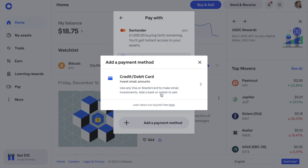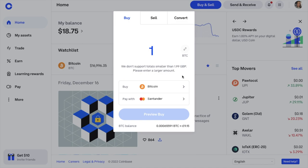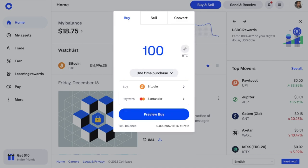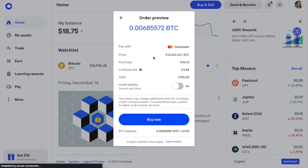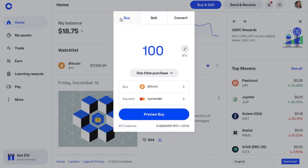If you haven't set up a payment method, choose 'Add a payment method' — options vary by location. You enter the amount you'd like to buy; the smallest amount in GBP is £1.99. I'm going to buy £100 of Bitcoin using my bank card. When I preview my buy, it shows the price and a fee of £3.84 — which is pretty high and will eat into profits. I'd get £96.16 of Bitcoin, instantly available in my assets. But there's a much cheaper way using Advanced Trade, where fees are lower.